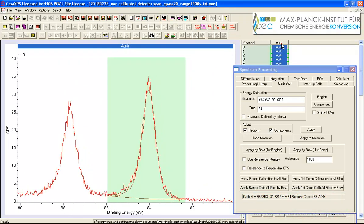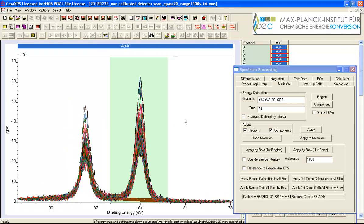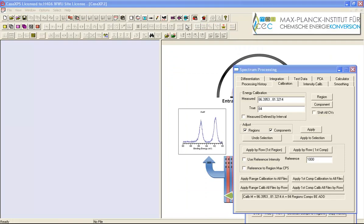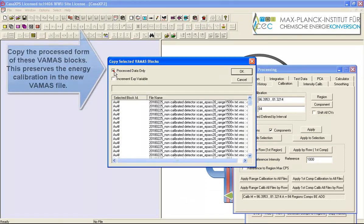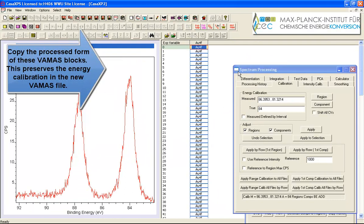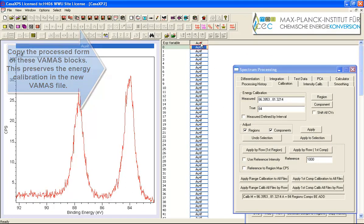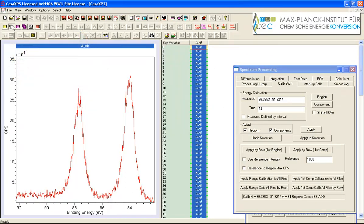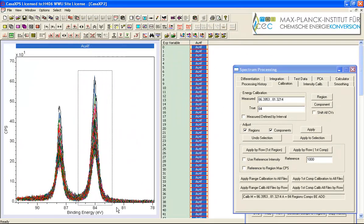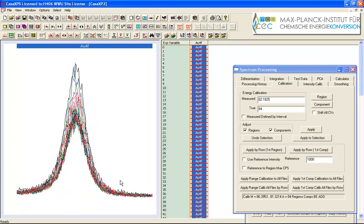So that seems to have worked out quite well so what I'll do is I'm going to copy to a new experiment frame the process data in other words the data that has been calibrated so we now have well aligned peaks here.